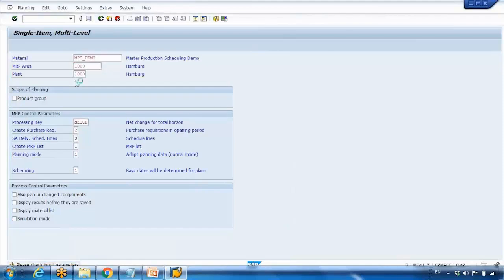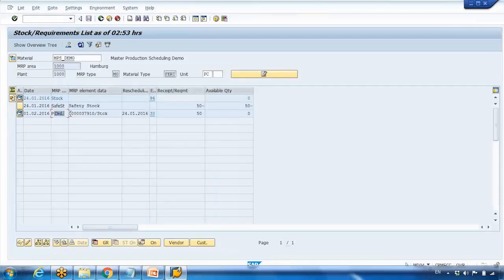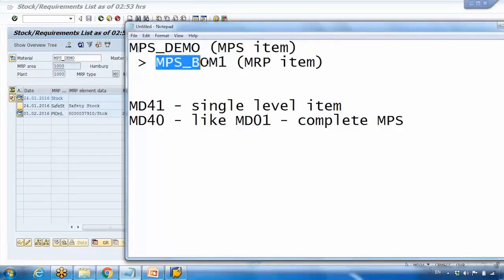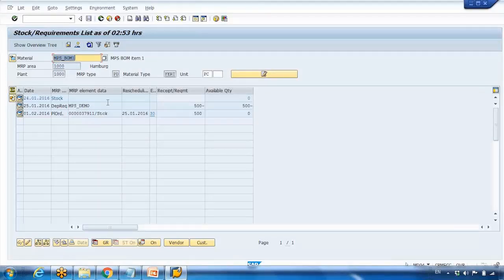So we need to run MD41 on this MPS item. I run MD41 and press Enter — similar to MRP but slightly different. Now if I open MD04 to see the result, I can see it created a planned order for 50 pieces, which is correct because of the safety stock of 50. If I check the child BOM item level, it generated a requirement for 500 pieces — because the ratio is 1 to 10, so to create 50 top-level pieces we need 500 pieces of the child component.